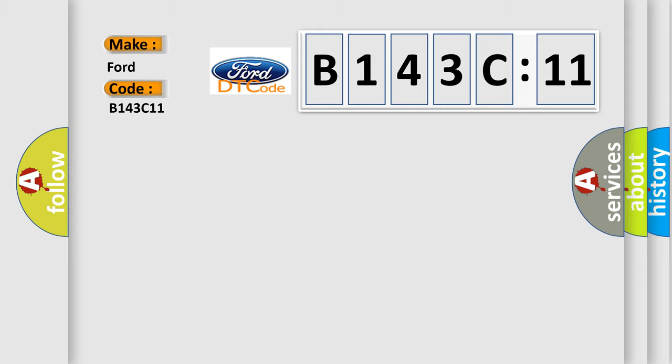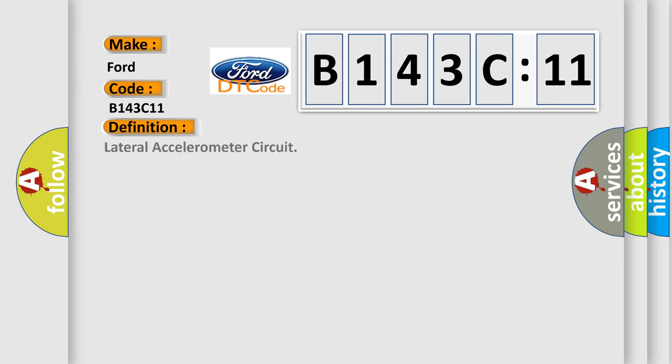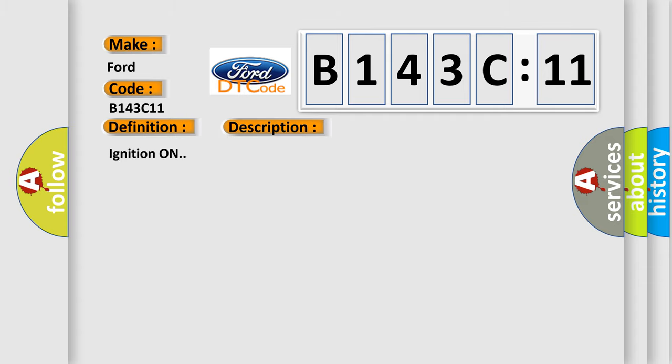Infiniti car manufacturers. The basic definition is lateral accelerometer circuit. And now this is a short description of this DTC code.